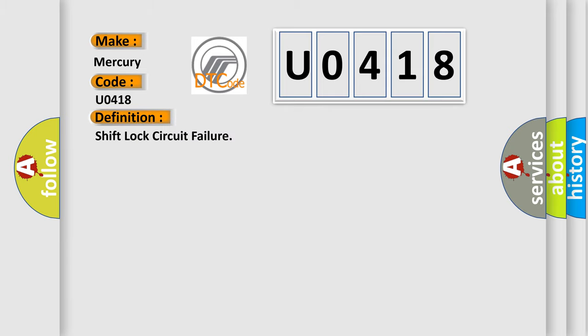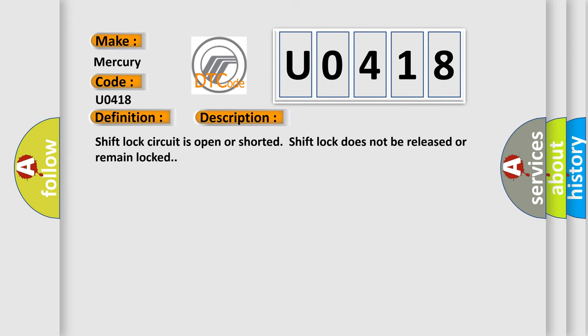Shift lock circuit failure. And now this is a short description of this DTC code. Shift lock circuit is open or shorted. Shift lock does not be released or remain locked.